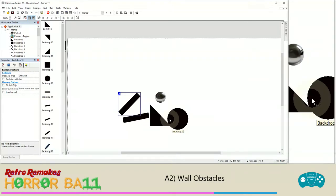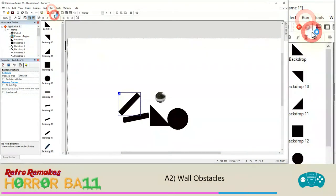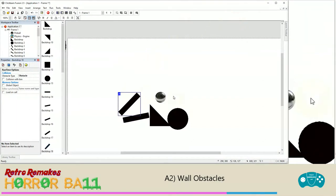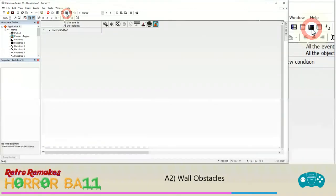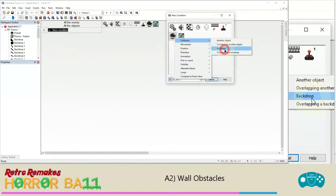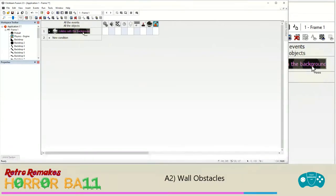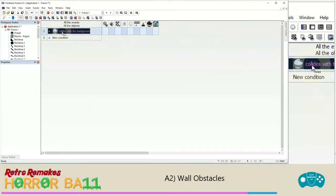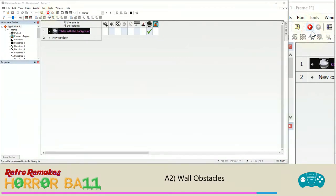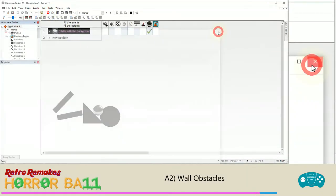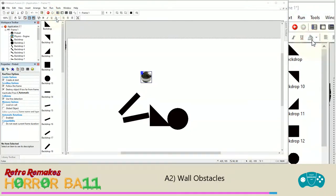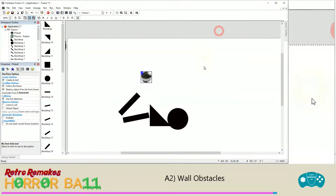If you test your application the ball will drop through — that's because we're missing one event. Go into the Event Editor, click New Condition, and set it for the pinball colliding with any backdrop. It doesn't matter which obstacle it is. Right-click on the ball and choose Movement > Stop. Now when you run the application, the ball sits much better and interacts with the barriers correctly.